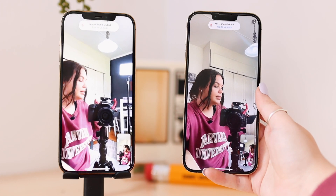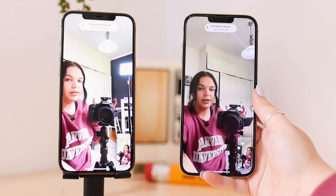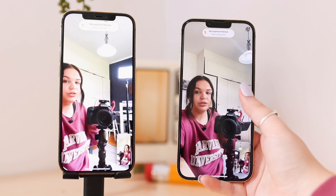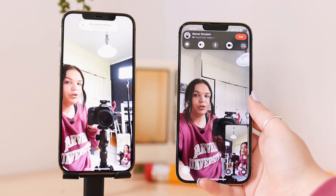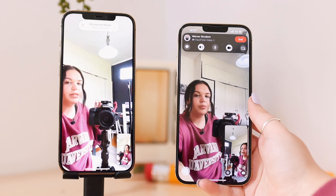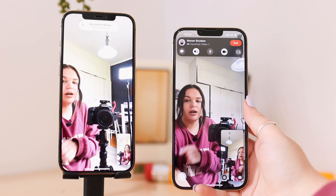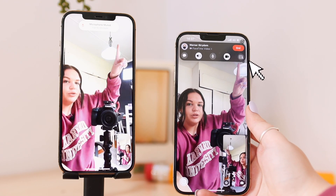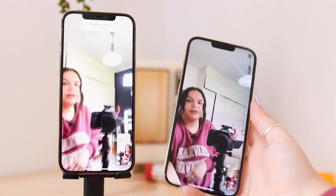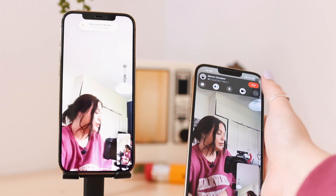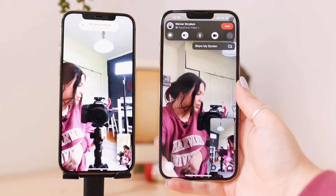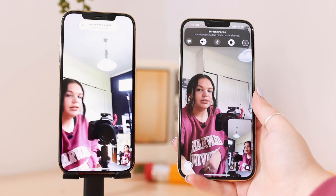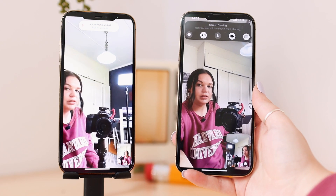So here you can see I now have FaceTime on. From this phone I'm going to share the screen. What you do is tap on your screen to get that menu to pop down, and then you're going to click on the share screen option right there. Click on it, and it's going to ask you to share your screen — click on that and it will start sharing.